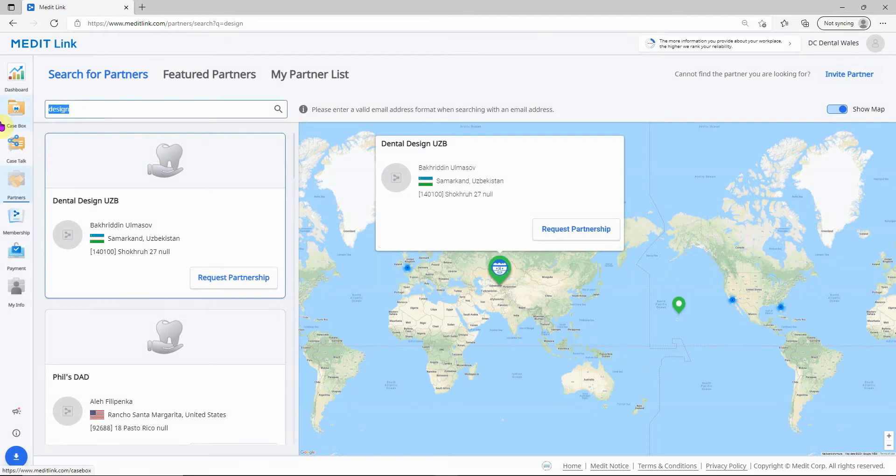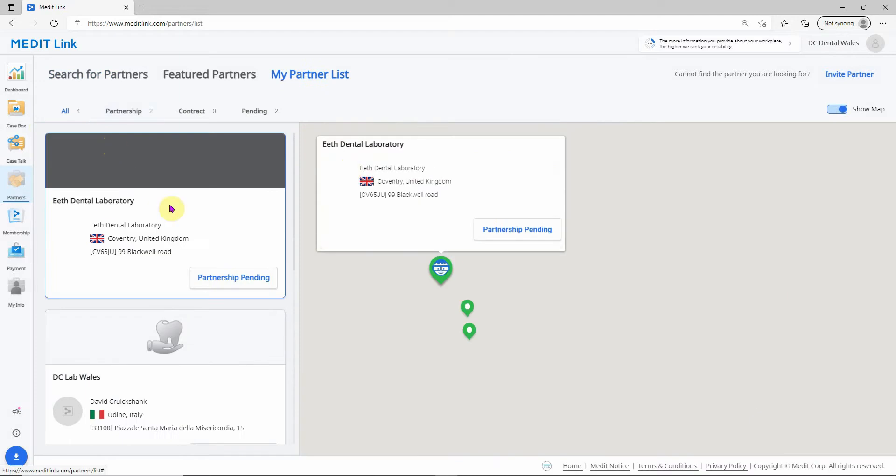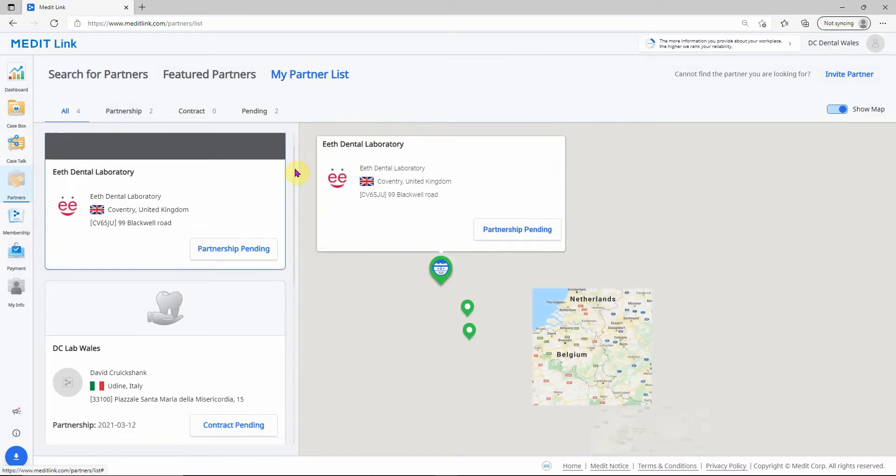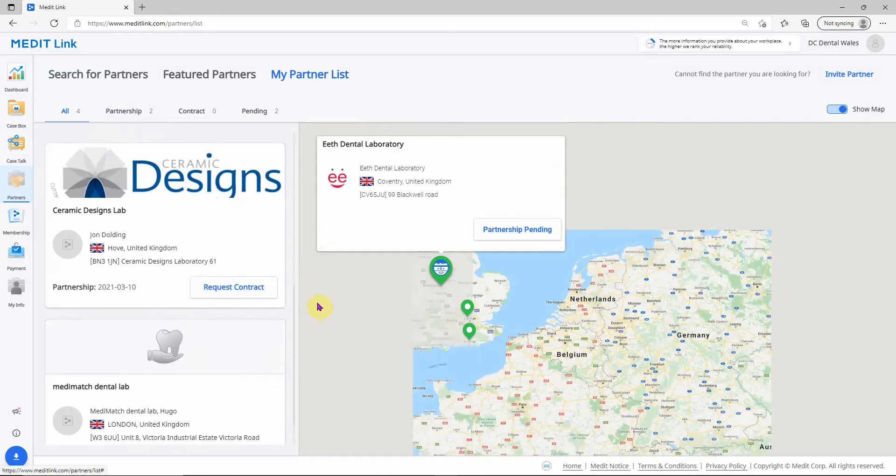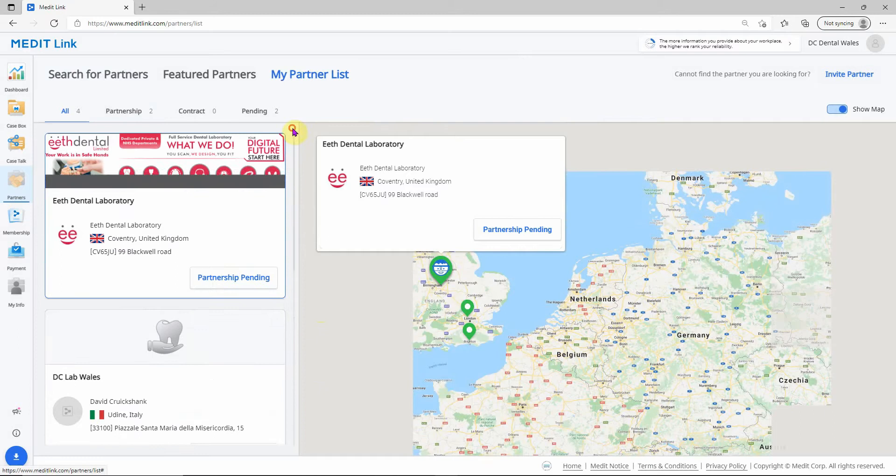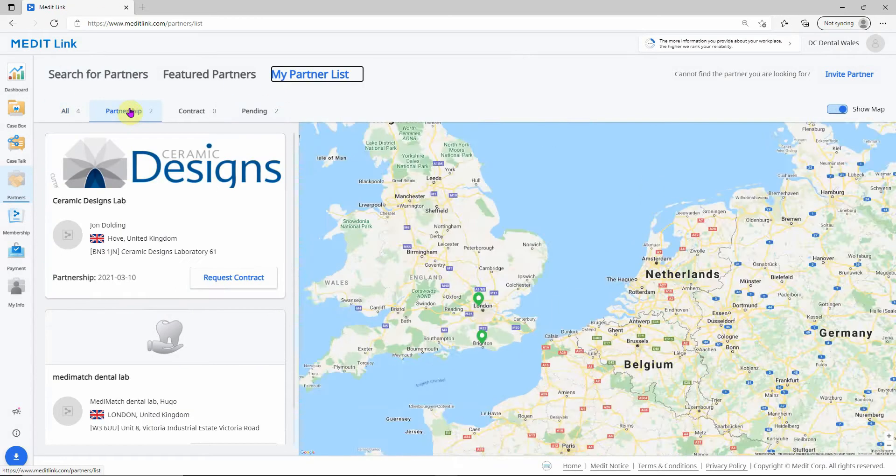So just to show you, go to my partner list. Your paired partners will be in this list down here. Once the lab has accepted and they've gone into your partnership list,